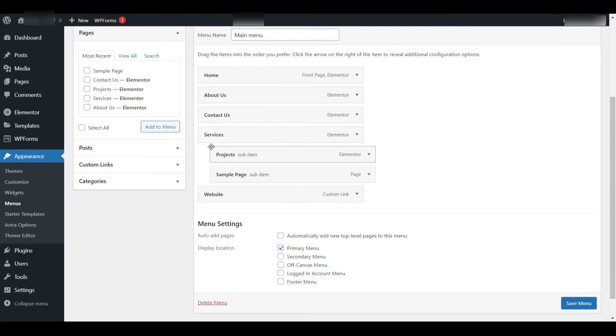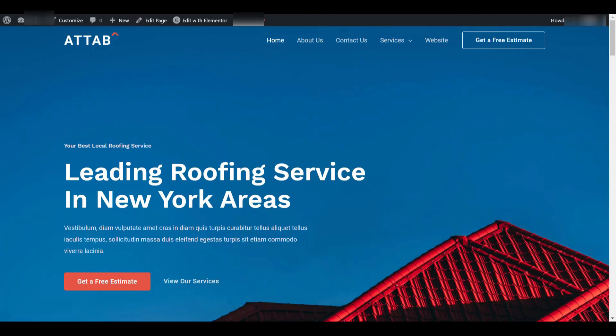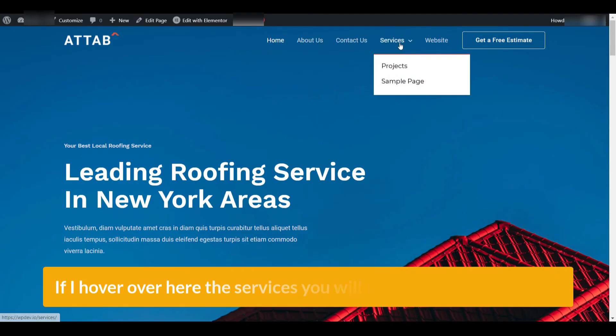When you release it, it will be indented, indicating that it is now a sub-menu item. Don't forget to click Save Menu again. Refresh the page and now, when you hover over Services, a drop-down will appear showing Sample Page.